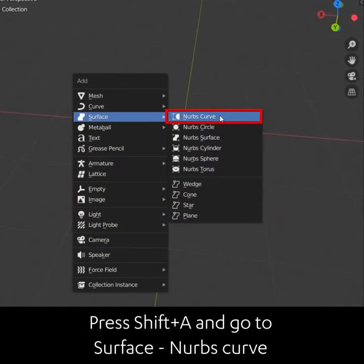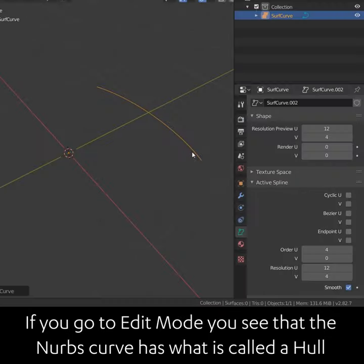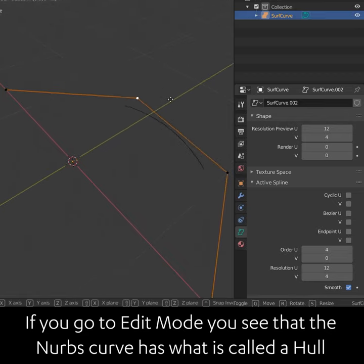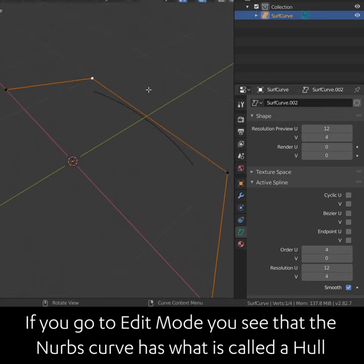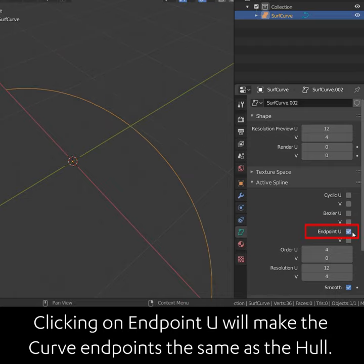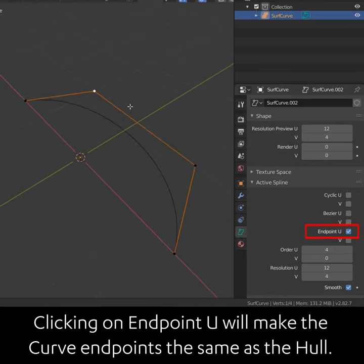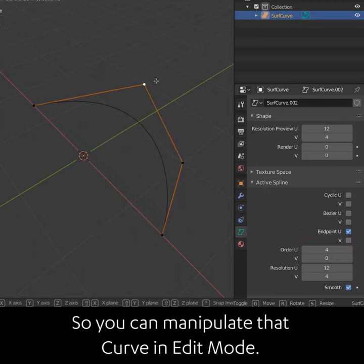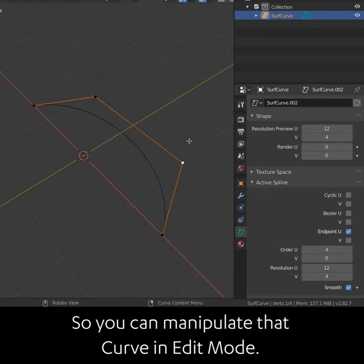Press Shift A and go to Surface NURBS Curve. In Edit Mode, you can see that the NURBS curve has what is called a Hull with vertices that you can manipulate. Clicking on Endpoint U will make the curve endpoints the same as the Hull, so now you can manipulate that curve in Edit Mode.